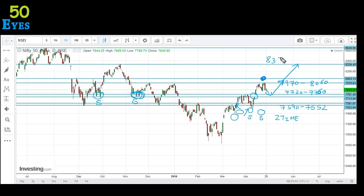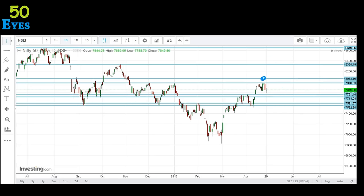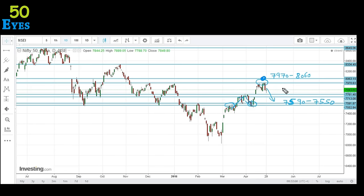To conclude: the 7970 to 8060 level, as discussed in the previous video, has acted as a very strong resistance. The 7590 to 7550 level, which we predicted could act as resistance, was tested twice and then broke — after which it acted as support. If the uptrend is to continue, this region of 7590 to 7550 can serve as a support on a pullback, and the possible upside target after a break of 8060 would be at 8300 plus levels. This analysis is based entirely on the concept of support and resistance. I will provide a link to my support and resistance video in the description.